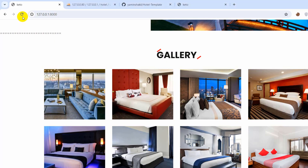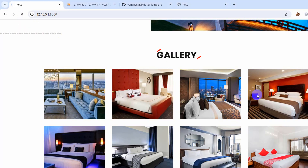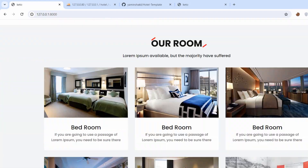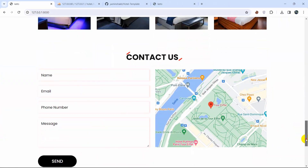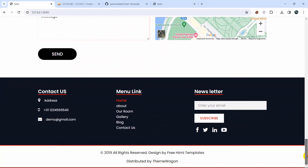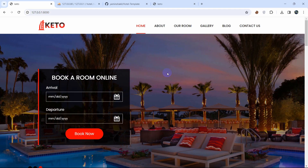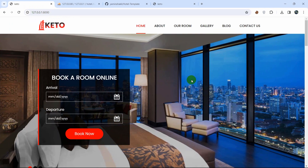Save everything and refresh the browser. Everything is working properly — all CSS, design, and sections are visible. This is how you can integrate an HTML template into your Laravel project. I hope this tutorial was useful. Thanks for watching, and I hope to see you in future tutorials.